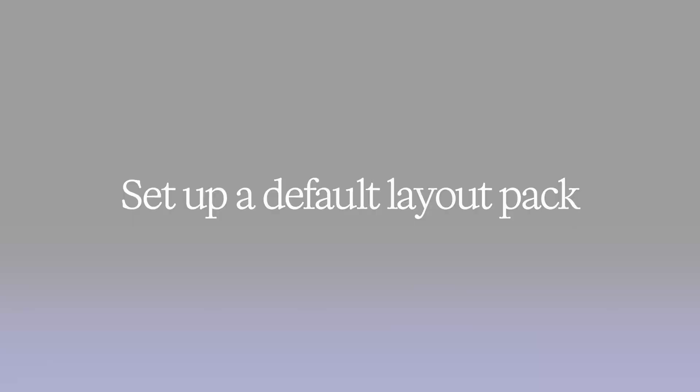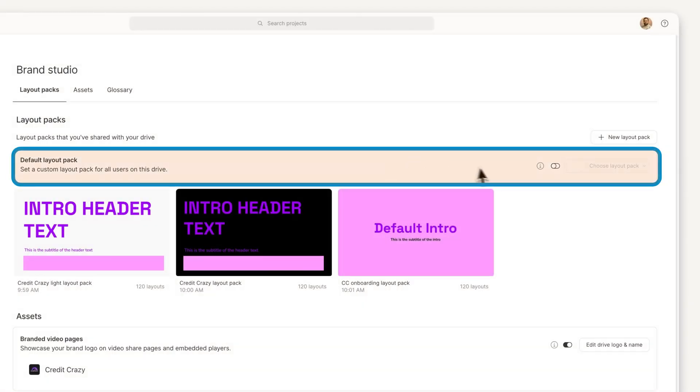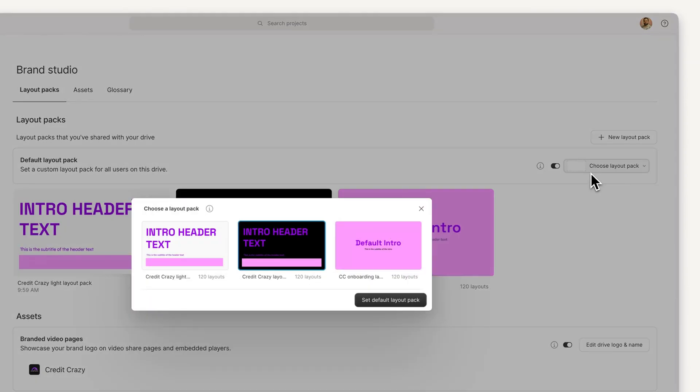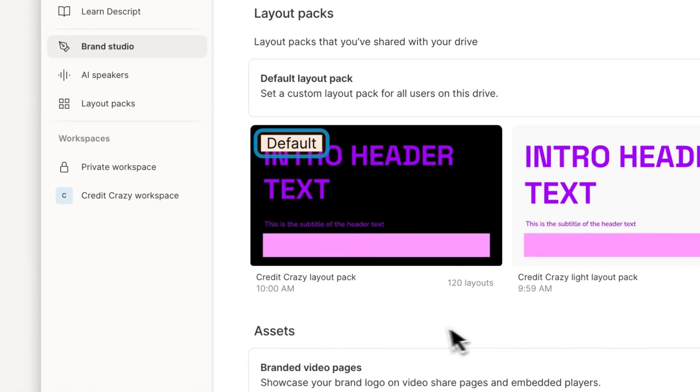To set a default layout pack, toggle the setting on in Brand Studio, then click Choose Layout Pack, select your branded layout pack, then click Set to Default Layout Pack. Now your layout pack will automatically apply to future projects.